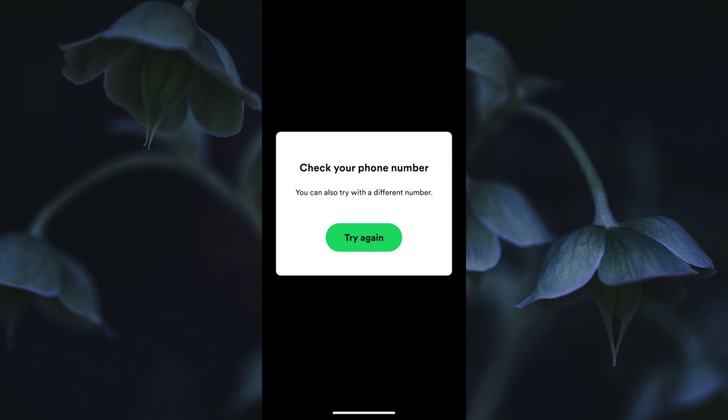Hello guys, welcome back. In this video I'm going to show you how to fix a Spotify login error with phone number. If you want to log in to your Spotify app with your phone number and are facing this type of issue, check your phone number — you can also try with a different number. Let's start without wasting any time.